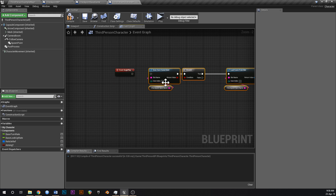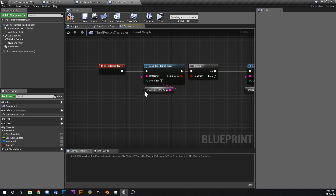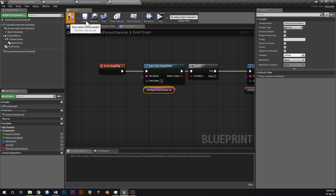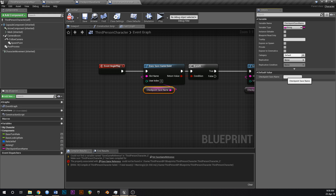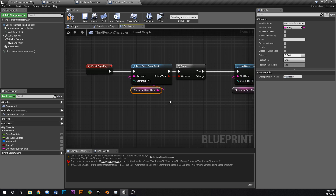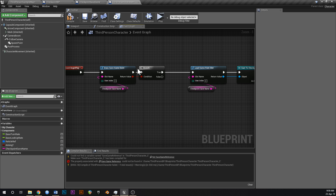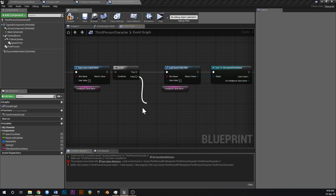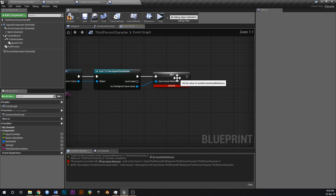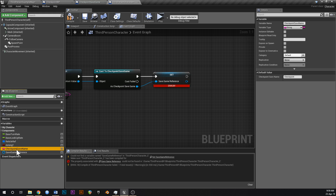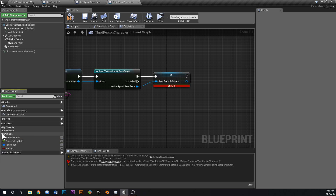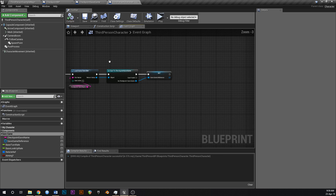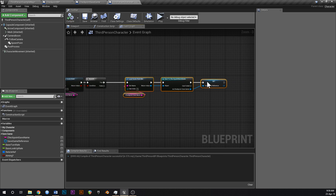Copy the Does Save Game Exist and Load Game From Slot nodes from CheckpointBP and paste them into the Third Person character's Begin Play. Promote the slot name to a variable, compile and save, and check what we called it — just 'checkpoint'. Set the default value to 'checkpoint'. It's very important this is the same name as in the other blueprint. Add a category called 'Save Game Variables' to keep things organized.